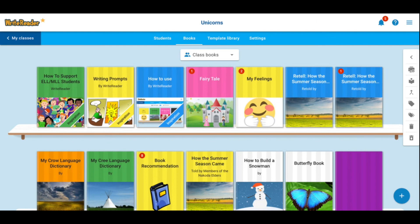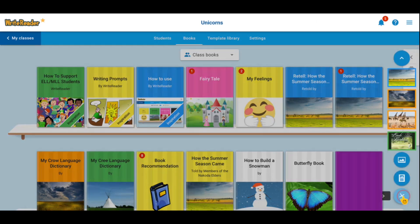Assigning template books to your students in Write Reader is easy. First, select the book that you'd like to assign to them. You can search the template library, or you can create your own by clicking on the plus sign and starting a book.